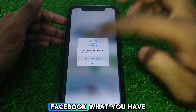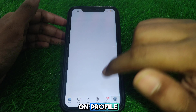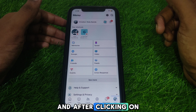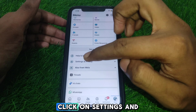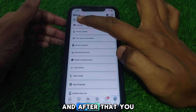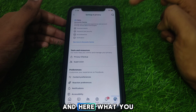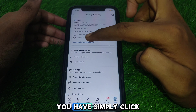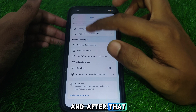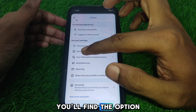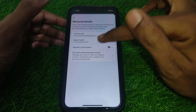After opening Facebook, click on your profile. After clicking on profile, click on Settings and Privacy, and then click on Settings. Here, click on Account Center, and then you will find the option of Personal Details — click on that.